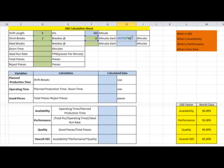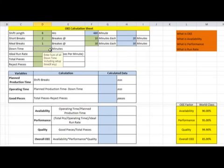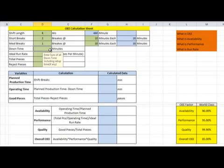Then for the meal break, suppose we have a single meal break of 30 minutes. Now, downtime includes machine breakdown — if there was any breakdown during the shift, how long it was under maintenance. It also includes setup time, because at the start of the shift we often do setup for the job. Suppose we lost 20 minutes in setup.